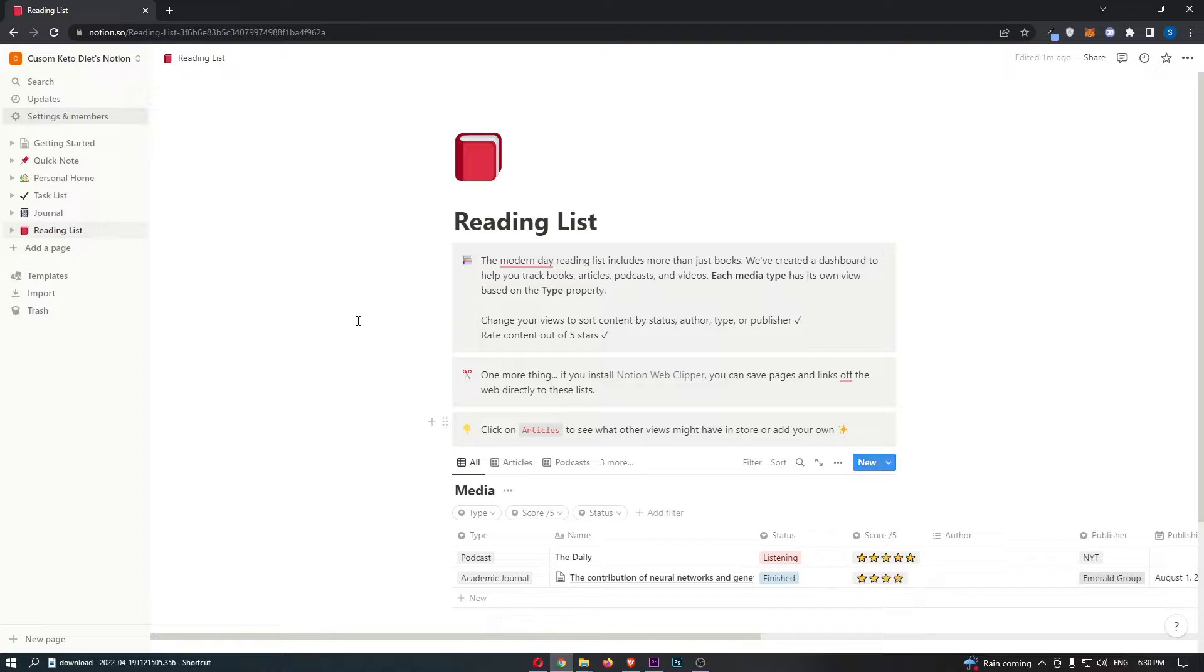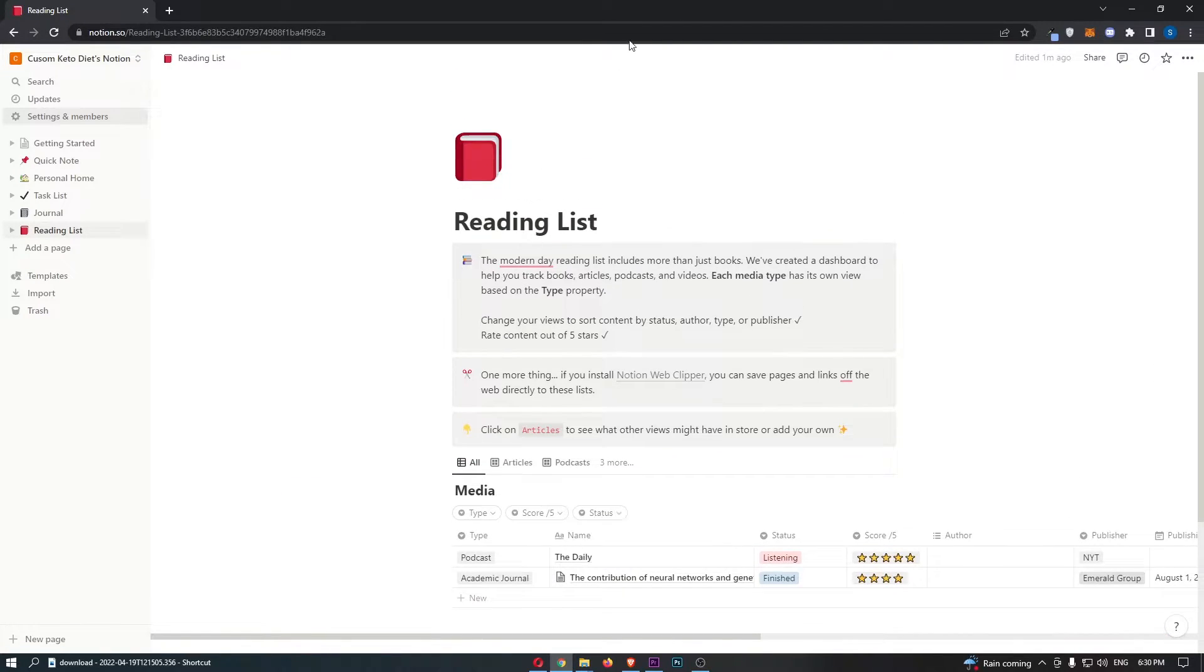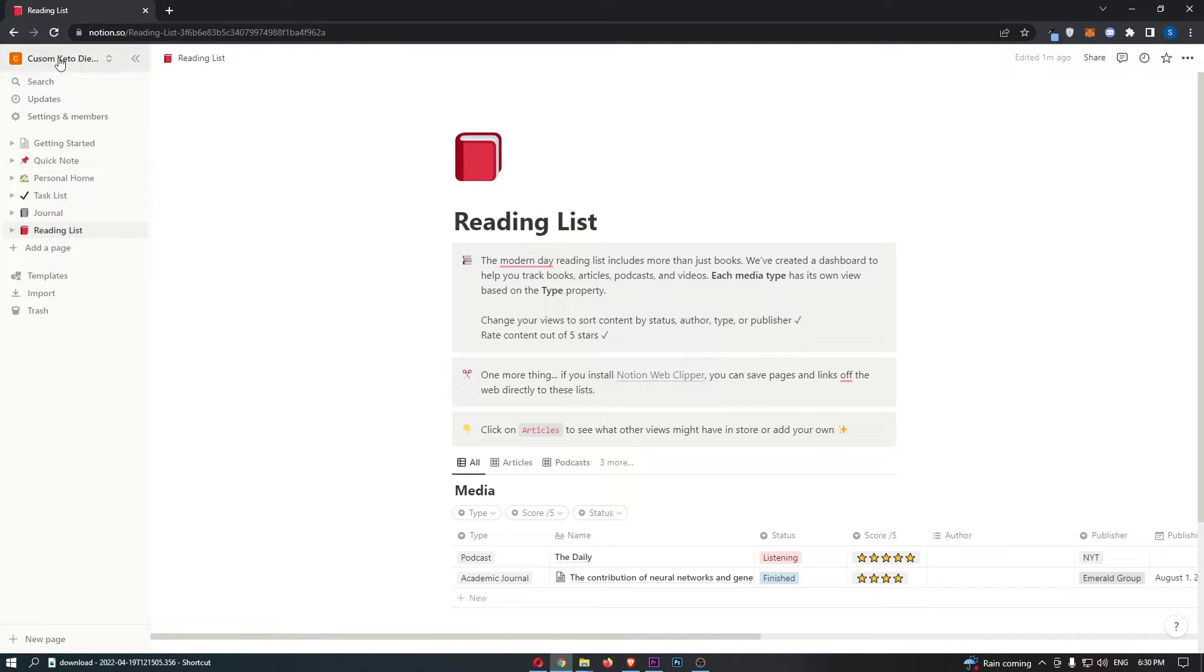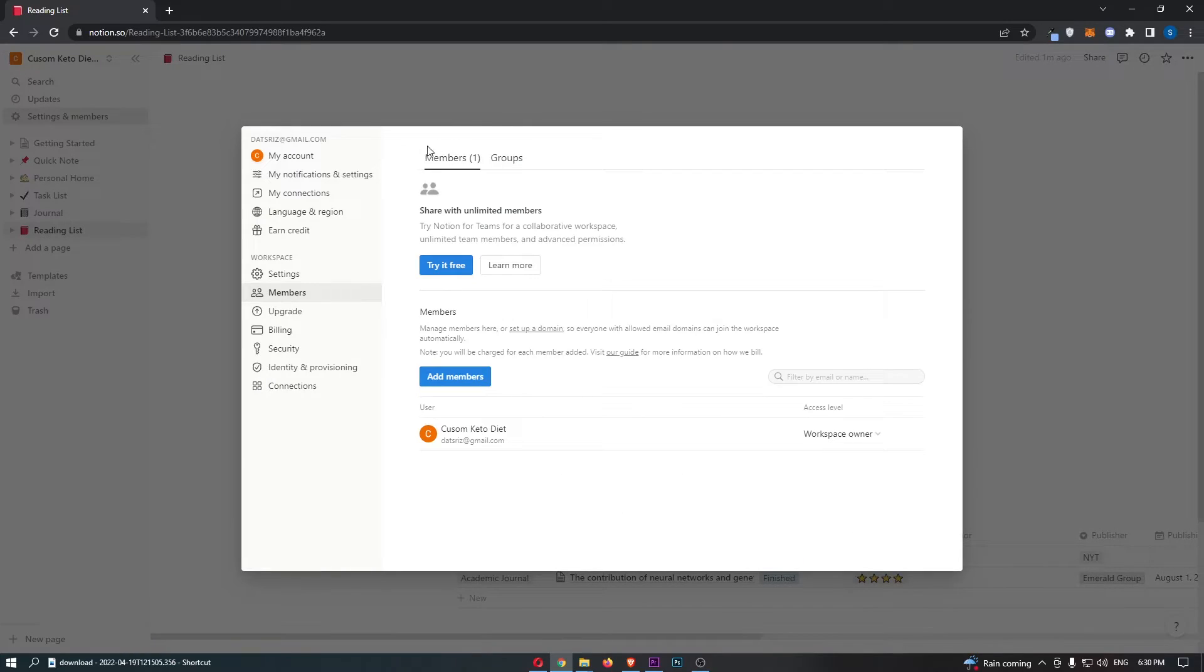Okay, so to do this, you first of all want to load up Notion right here. Once you are logged into Notion, all you need to do is come over to this menu on the left-hand side and click into Settings and Members.